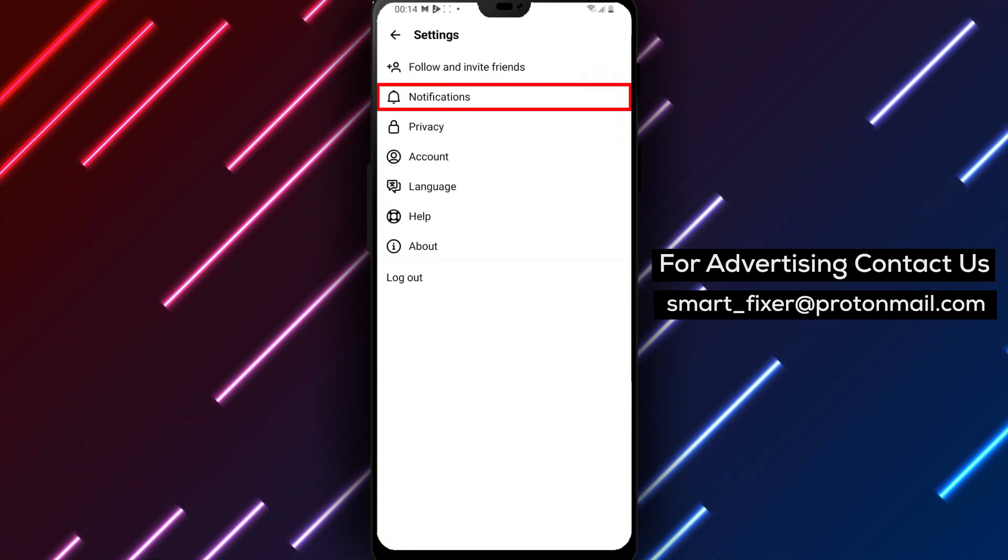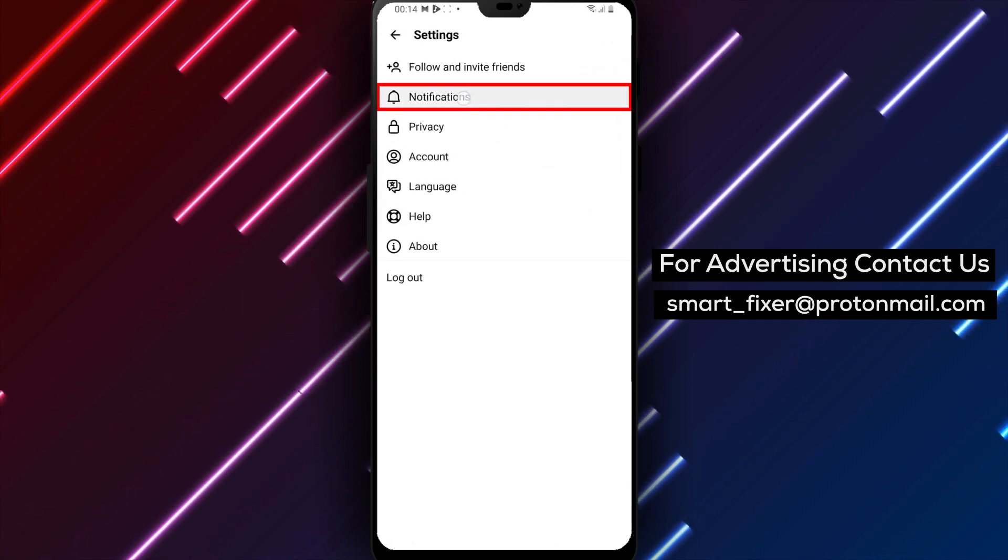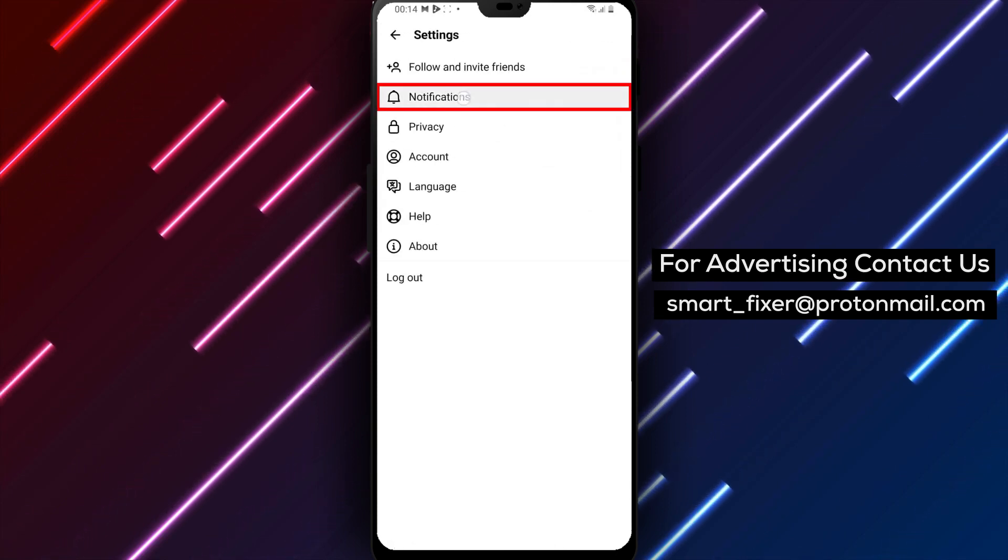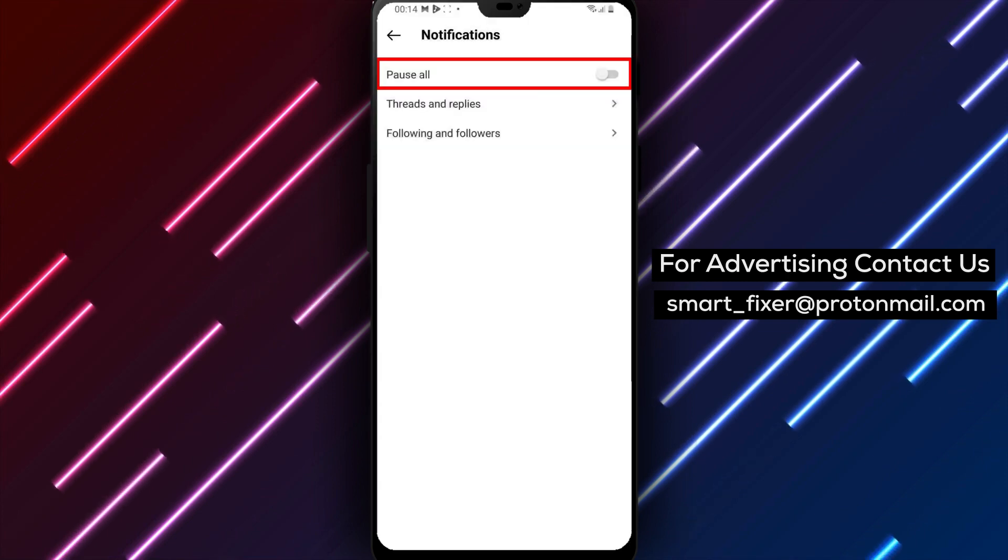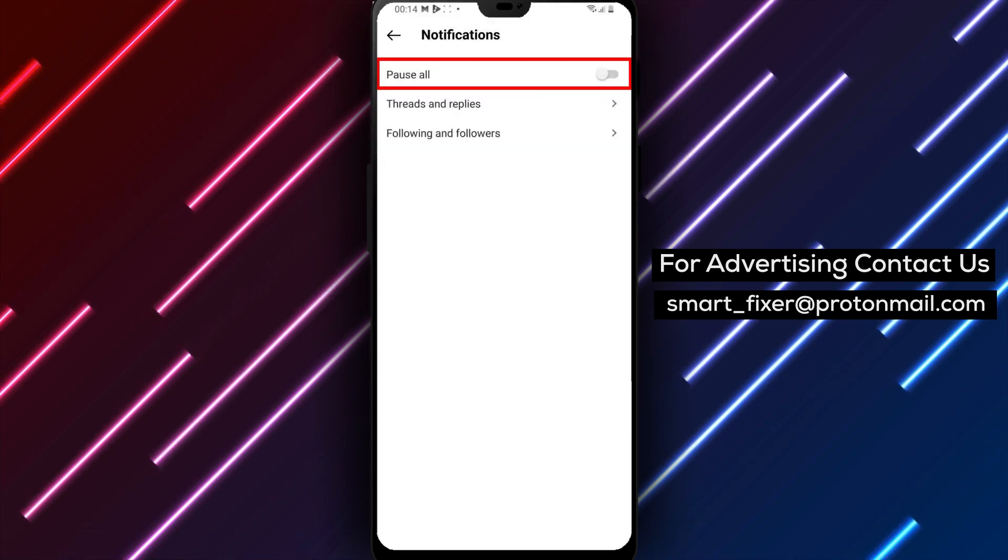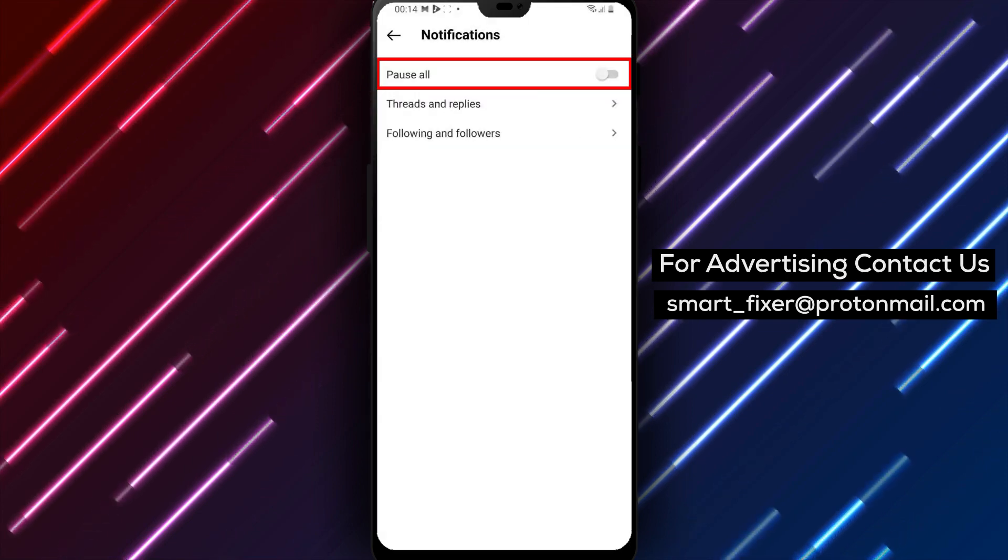Step 3: Access notifications. In the settings menu, select the notifications option. This will take you to a page where you can manage your Threads notifications.